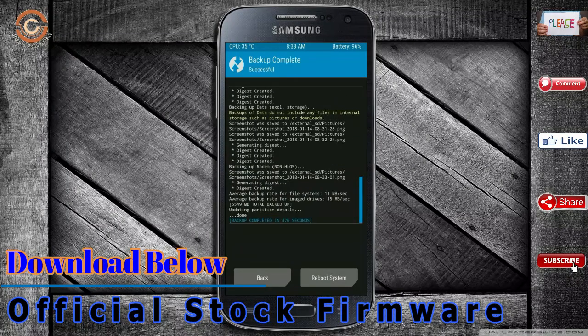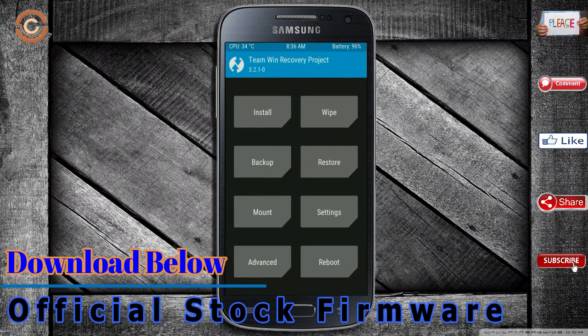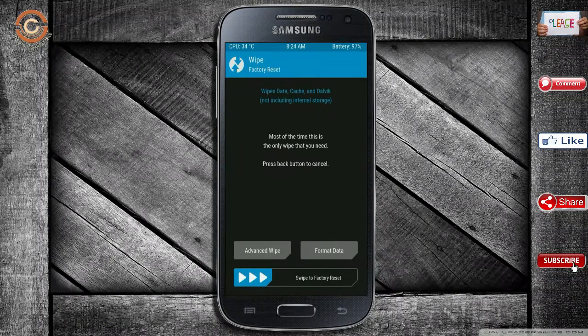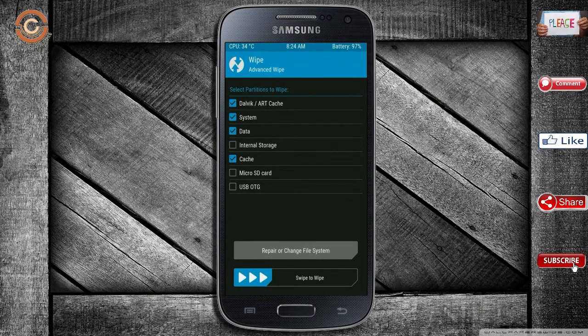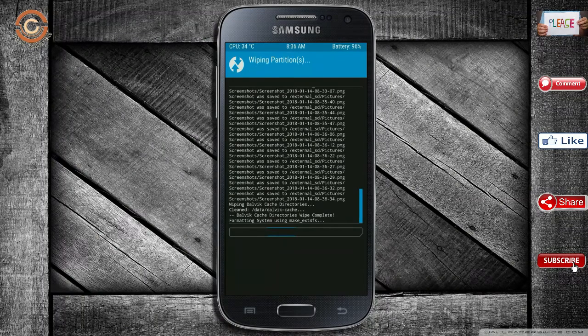Press back. By wiping this temporary data, it will allow a clean install of the custom ROM. Select wipe, then select advanced wipe. Select Dalvik/ART cache, system, and data, then swipe right to confirm.